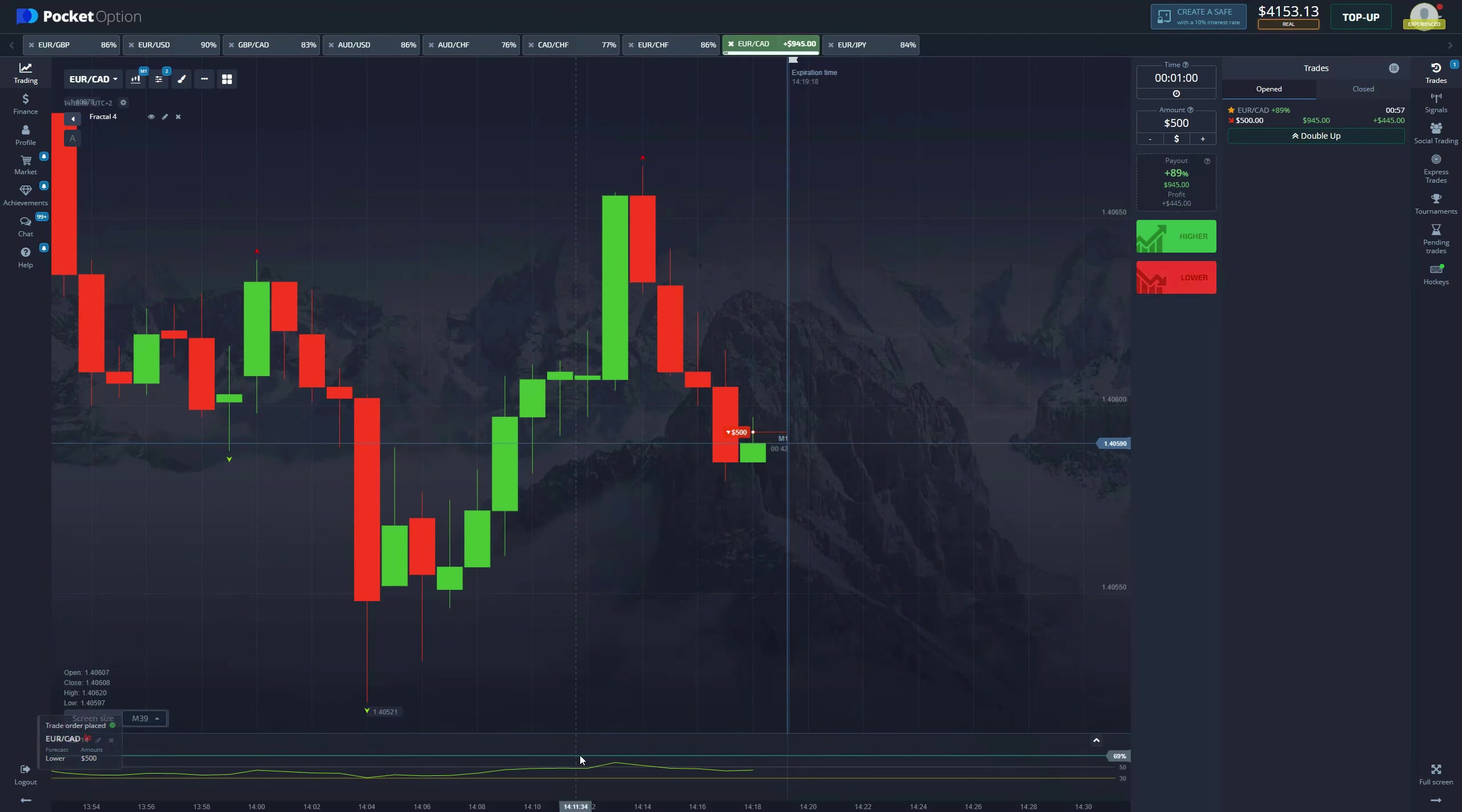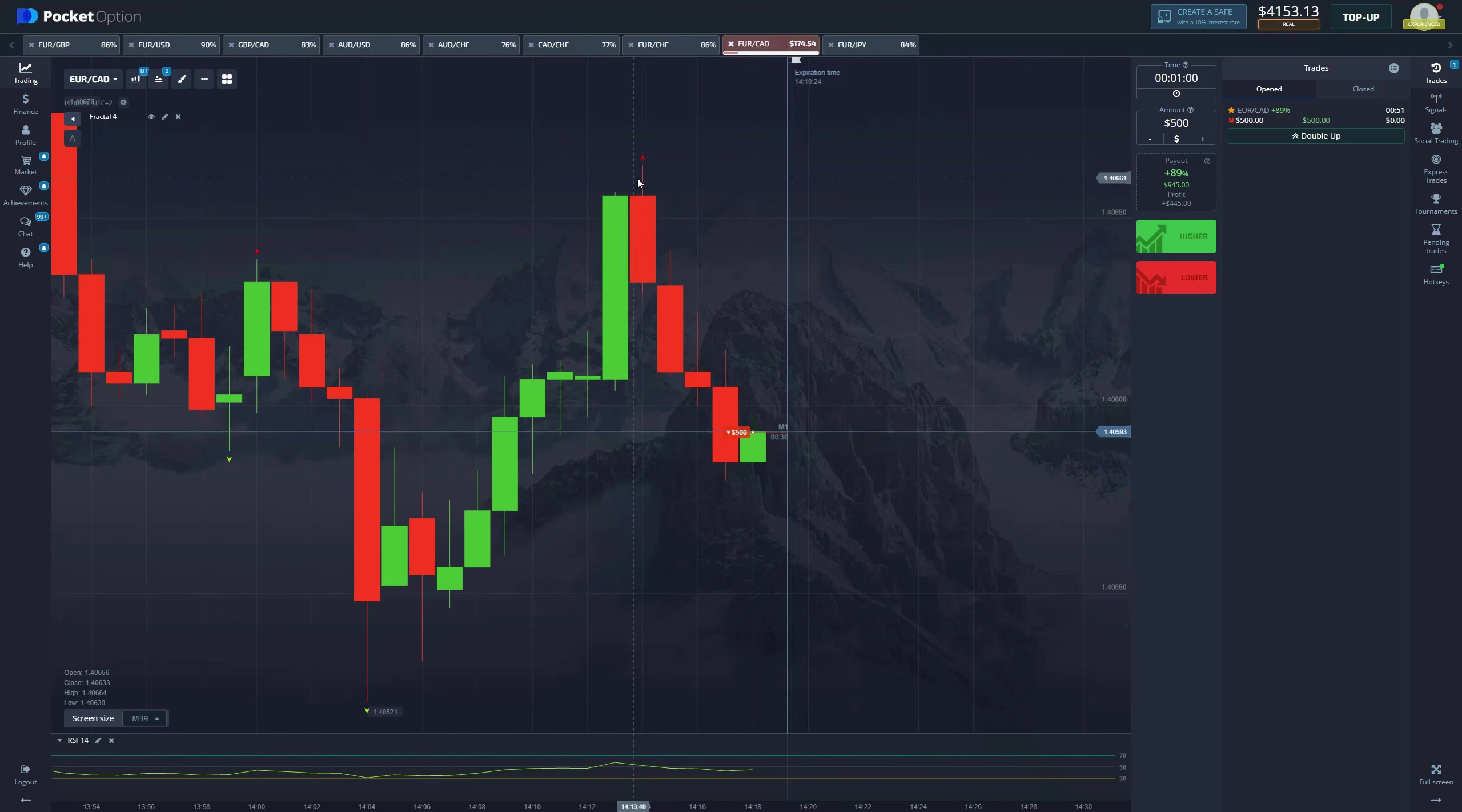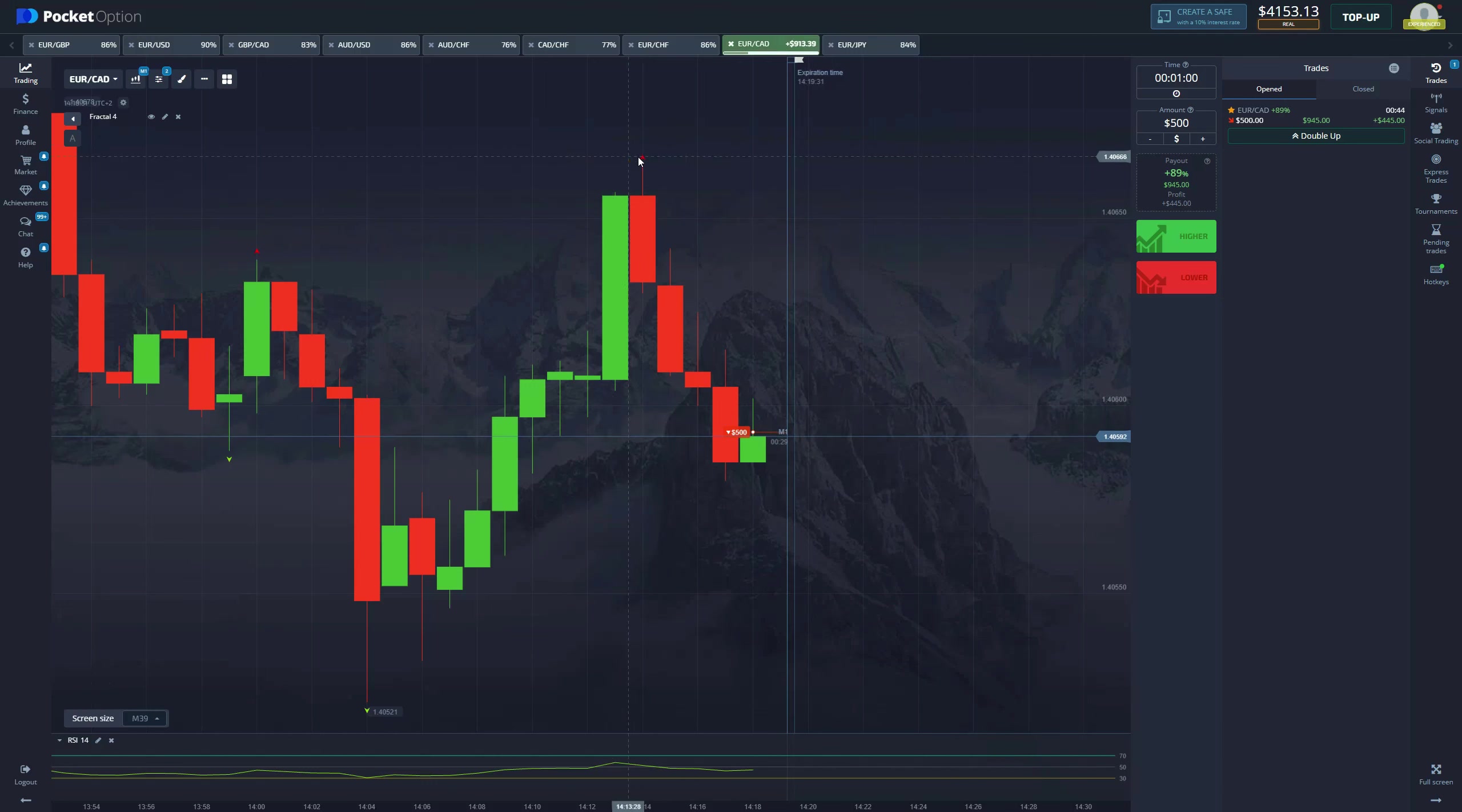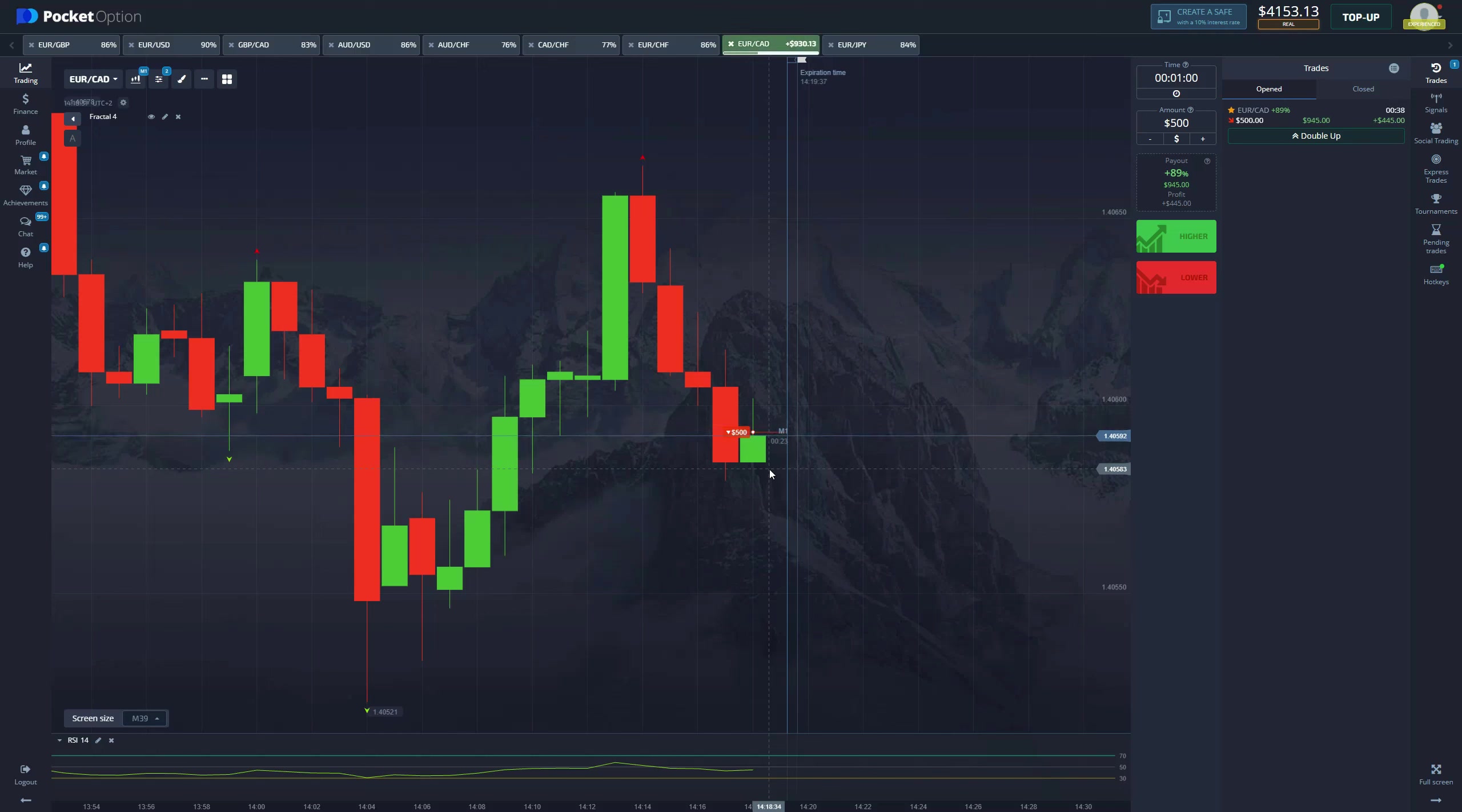Right, see right here, you can see the price has peaked, we got a red fractal. The period of four means that we cannot get it more, so we waited for four bars in a row and then we got the red fractal and we entered a short position. Let's see if we get the win here.